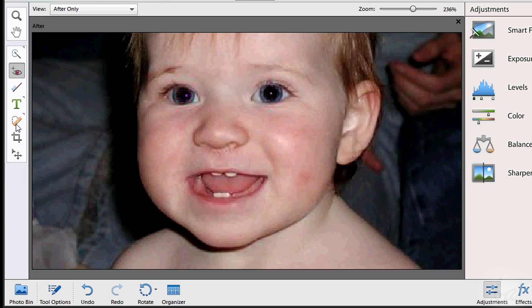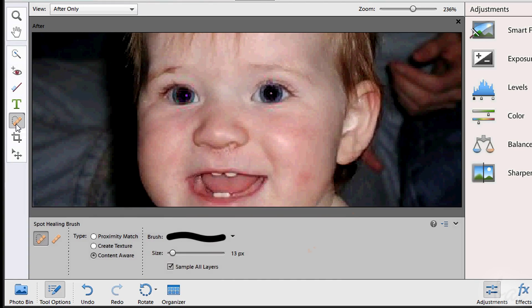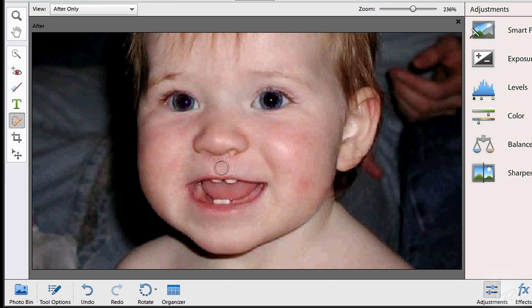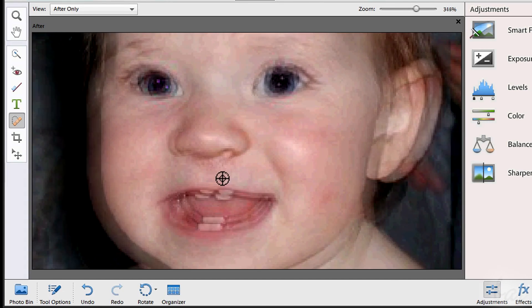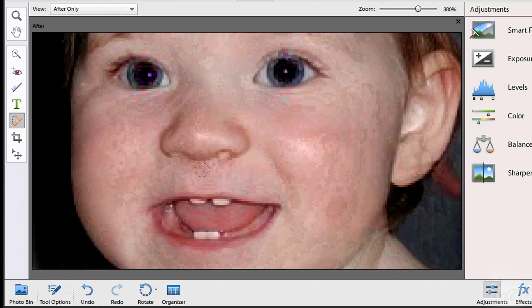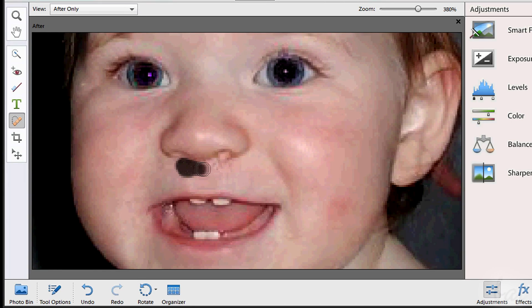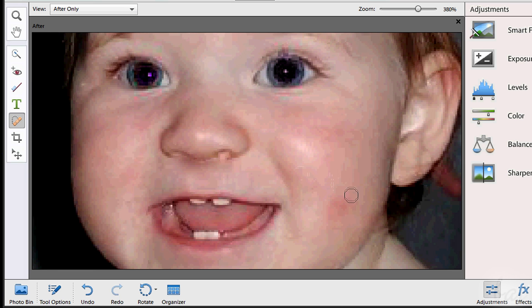Spot Healing Brush tool is used to make people's faces more perfect. It can correct spots, small injuries and red parts of the skin and so on. Simply brush on the interested area to make it more uniform.